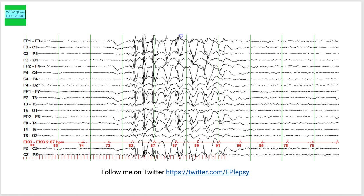Many times the photosensitive response is only seen at a certain frequency. So if a person has photoparoxysmal response at 16 Hz, meaning at 16 flashes per second, it does not mean that you will see a similar response at 10 Hz or 8 Hz. Certain conditions such as ceroid lipofuscinosis has a specific response at a very low frequency, such as one flash per second.